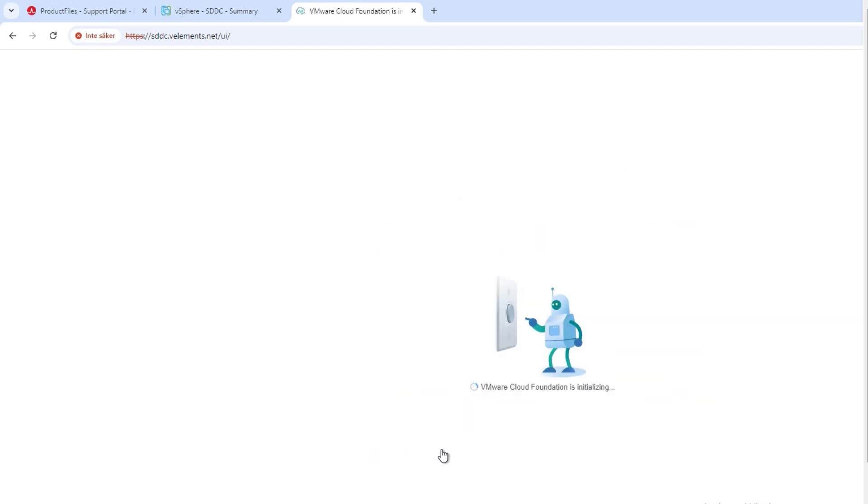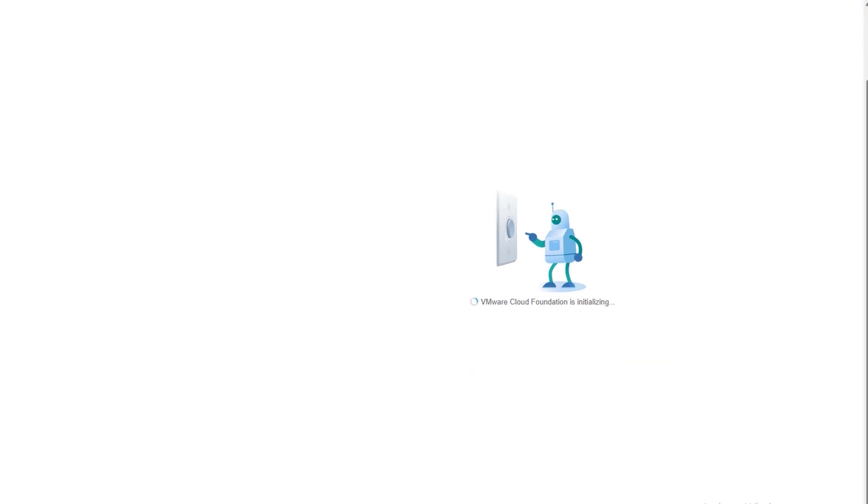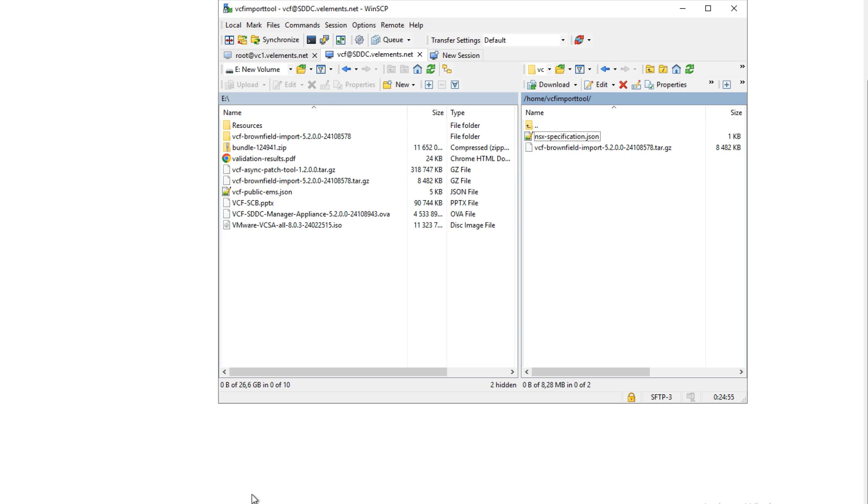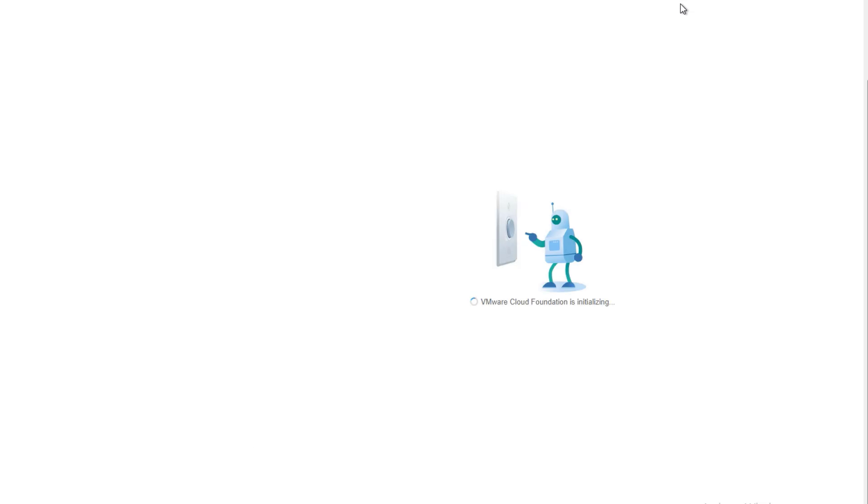You can connect to SDDC manager through web and you can see the status is now initializing. This is the expected state because nothing has been configured yet. So now what I need to do is to connect to the SDDC manager through WinSCP to copy the VCF import tool script.